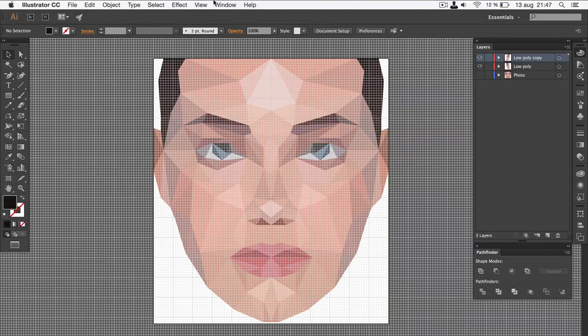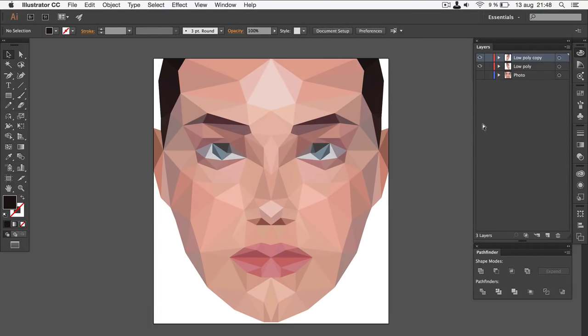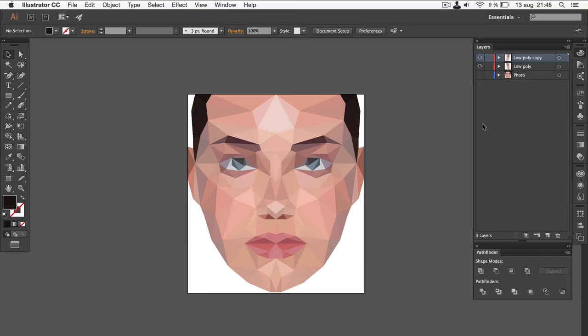That's actually all I had for you today. You have now made a low poly portrait in Adobe Illustrator. Remember that if you find any blank spots or anything that doesn't look good, you can always use the direct selection tool to move points around and edit certain areas.